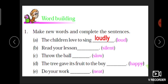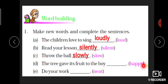آپ کو just 'ly' لگانا ہے اور انہیں fill کرنا ہے۔ جیسے: 'Read your lesson silent' — تو یہاں آئے گا 'silently'۔ 'Throw the ball slowly'۔ 'The tree gave its fruit to the boy' — یہاں 'happy' ہے، تو happy میں جب ہم 'ly' لگاتے ہیں تو 'y' ہٹا دیا جاتا ہے اور اس کی جگہ 'i' آ جاتی ہے — word بنے گا 'happily'۔ اور last ہے: 'Do your work neat' — تو 'neat' کا بنے گا 'neatly'۔